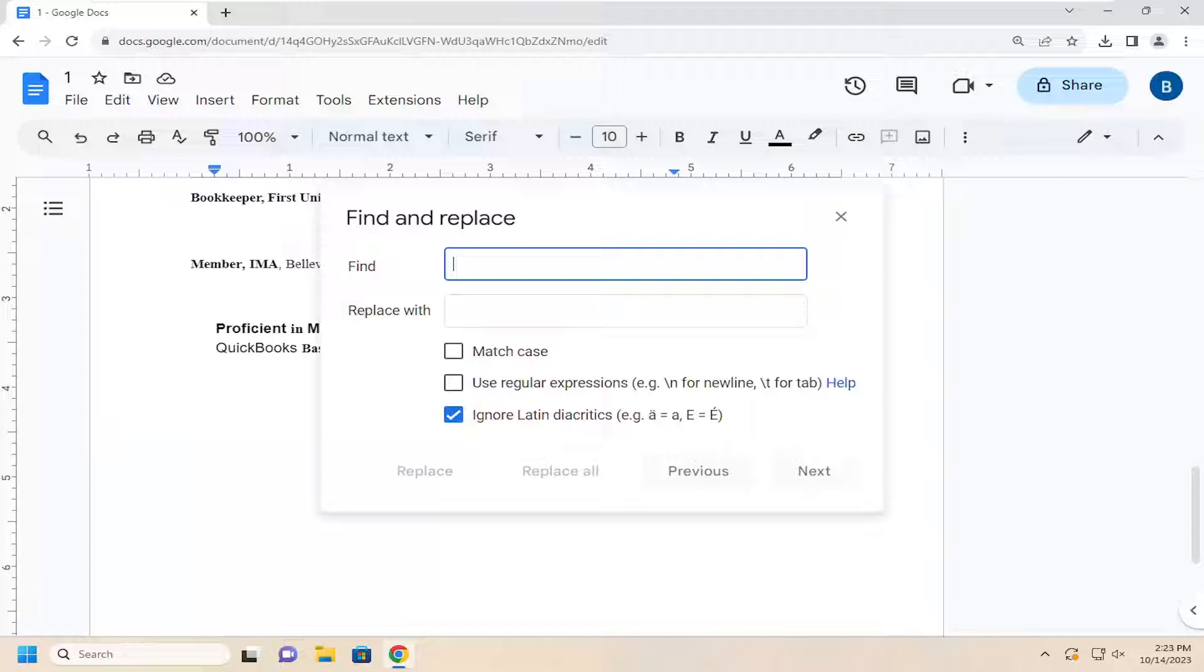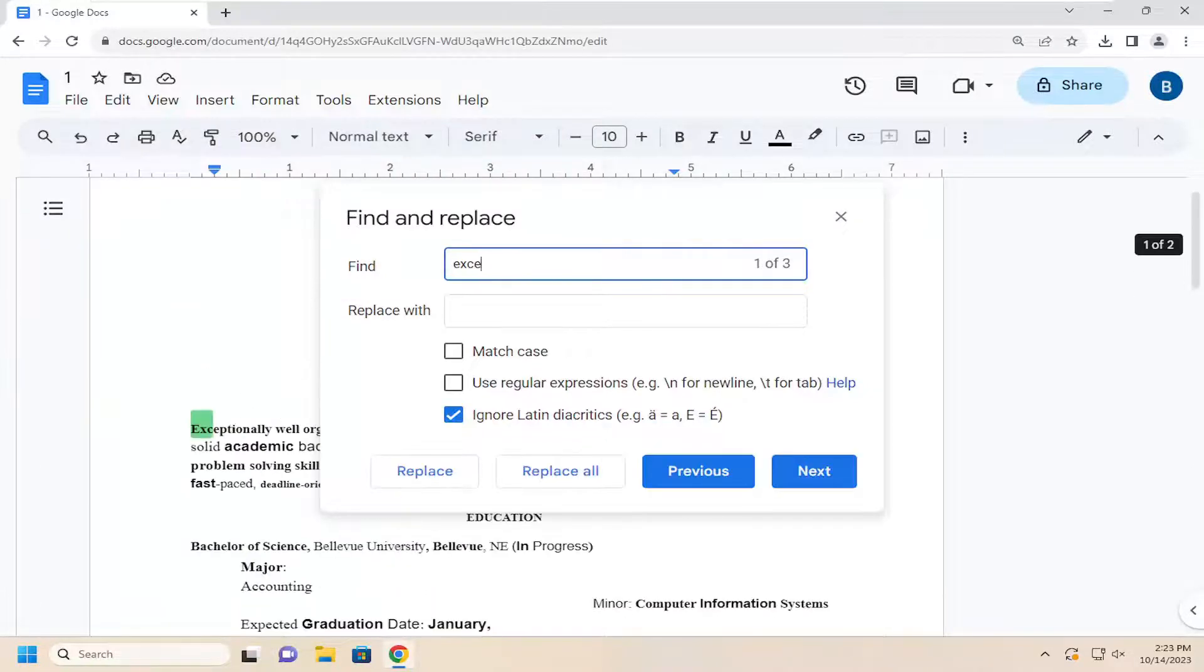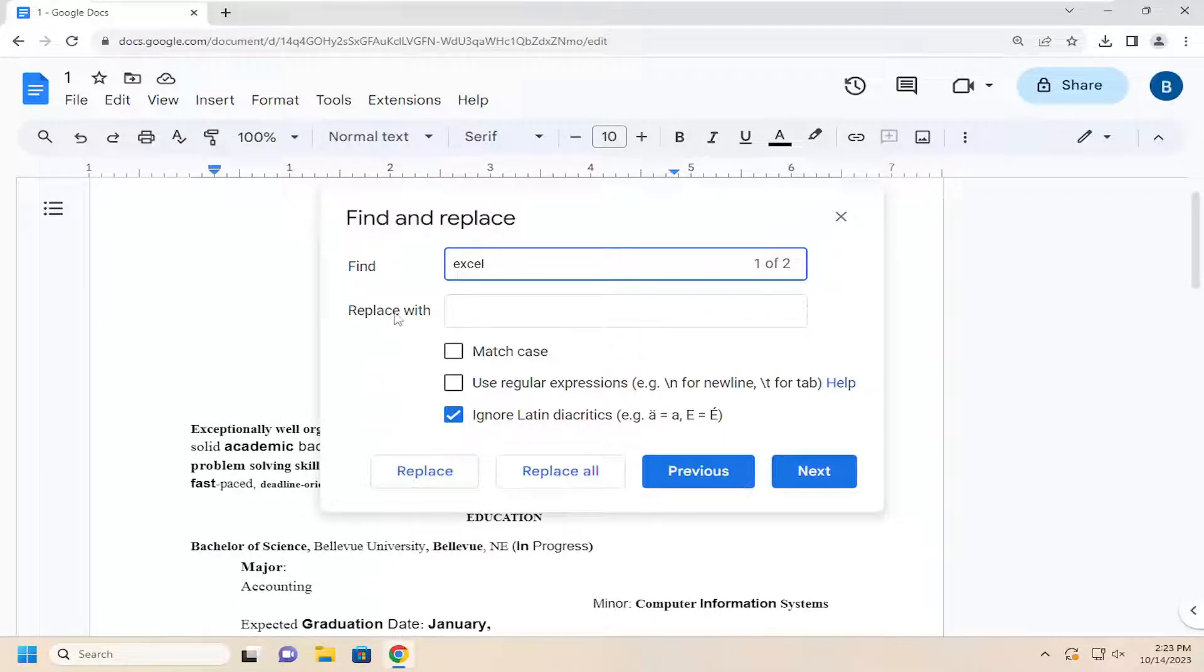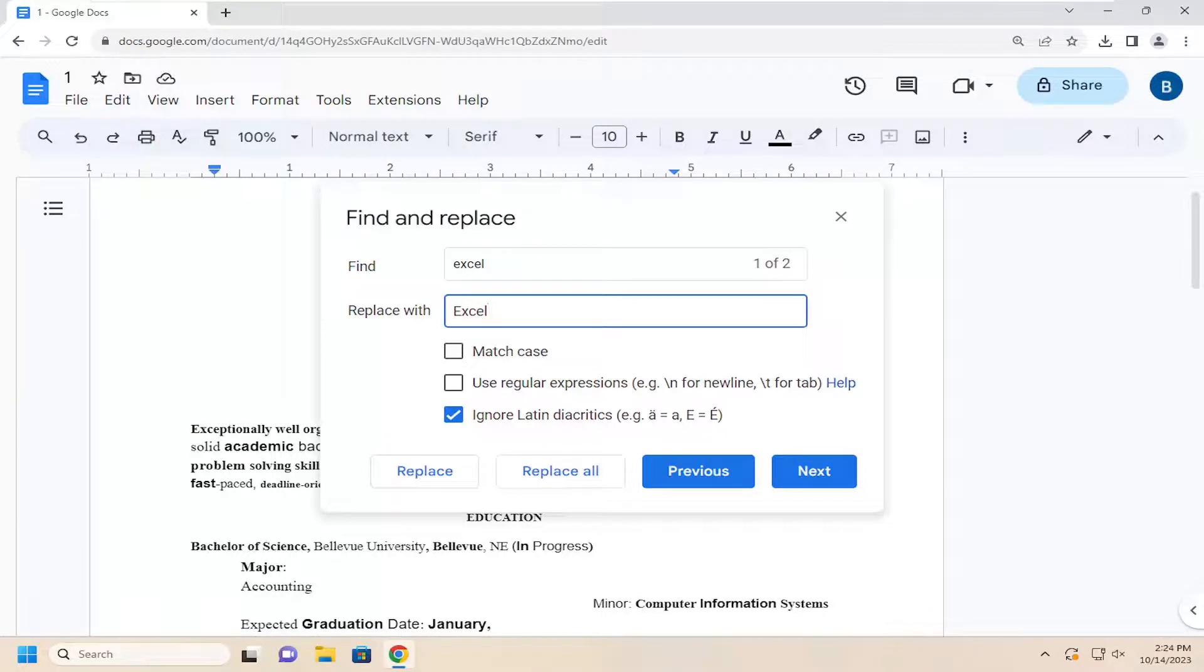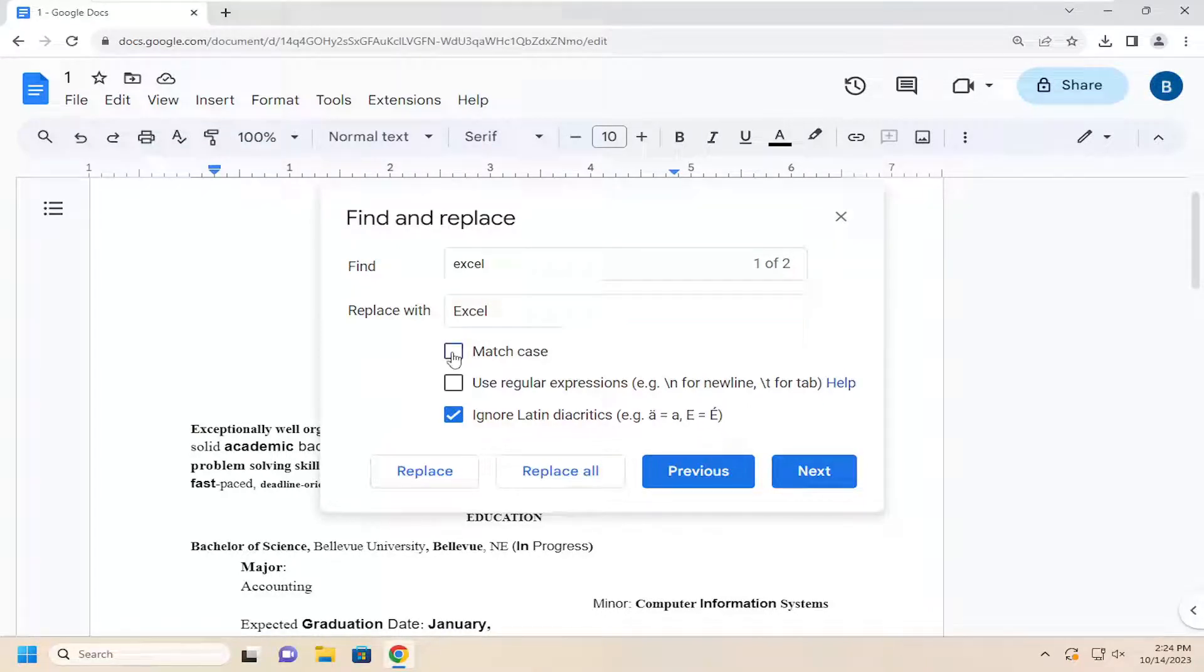At this point, in the Find and Replace field, you want to search for whatever word you're looking for in the Find field. Then you can type in what you want to replace it with. If you want to match the specific case spelling—capital or lowercase—you can specify that option as well.